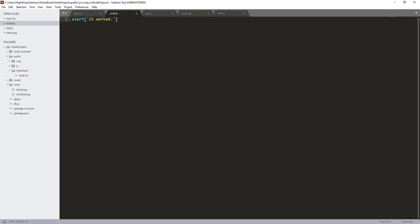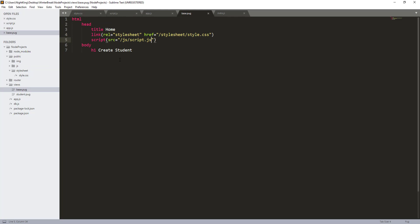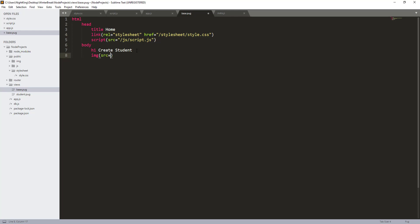To include images, what we need to do is first place the images inside the img folder. After that we can use the img tag with a src parameter and give the actual path to the image — that is the img directory and the image filename. This should work.